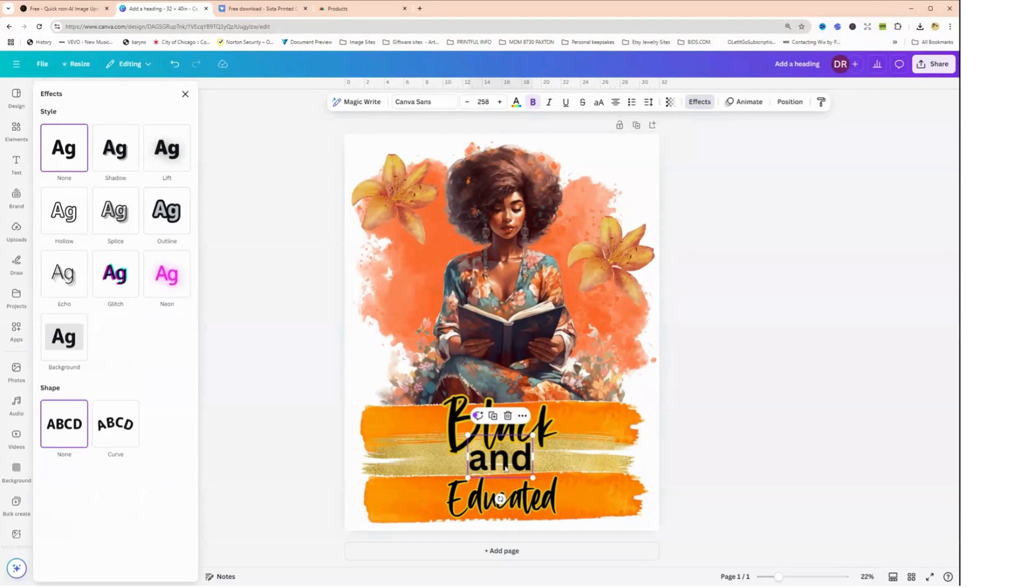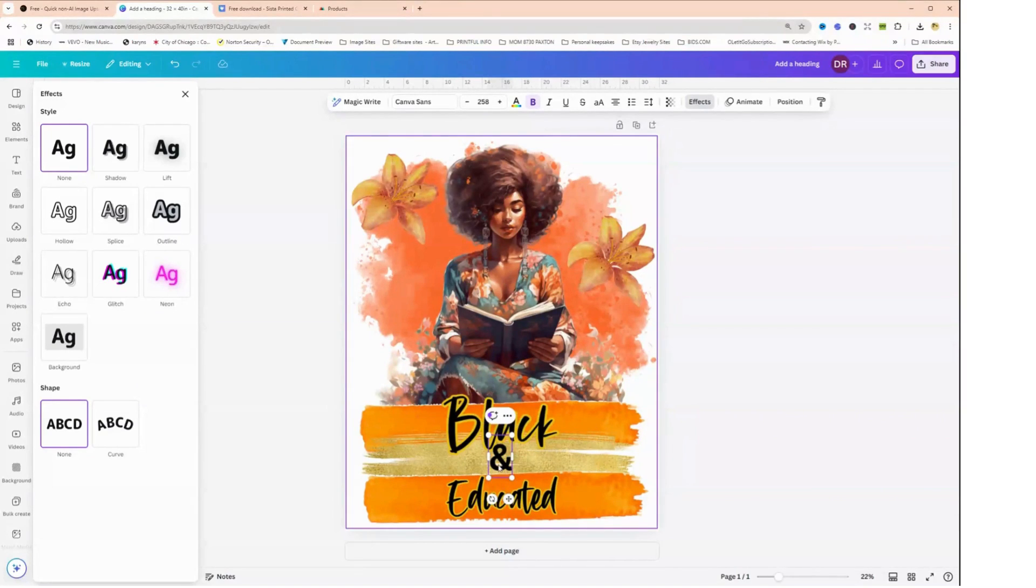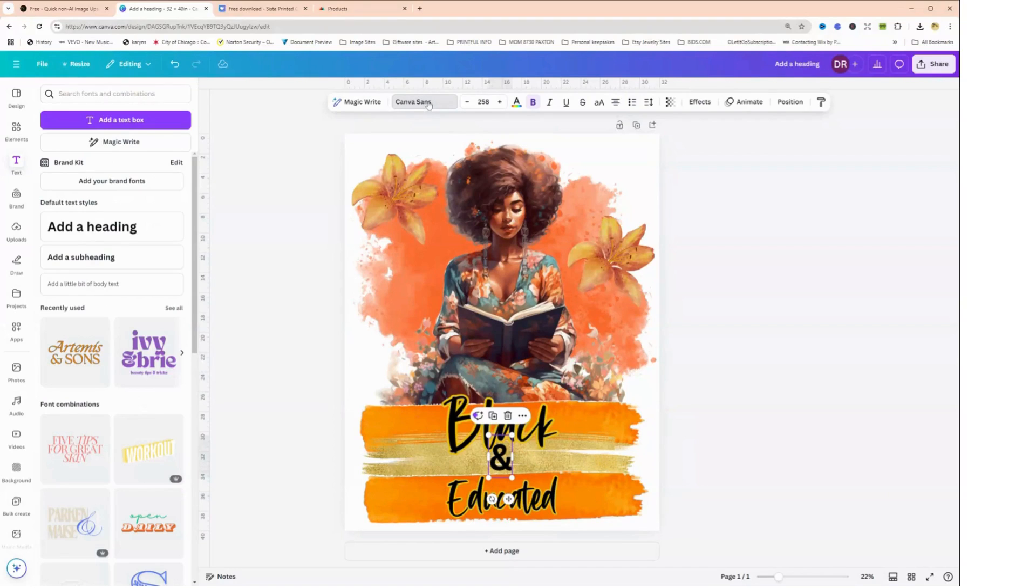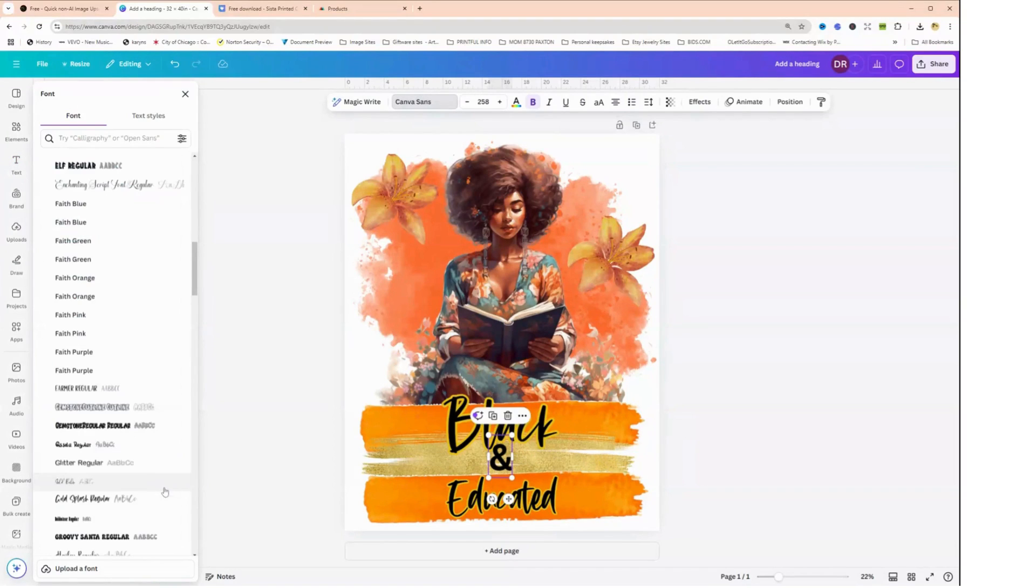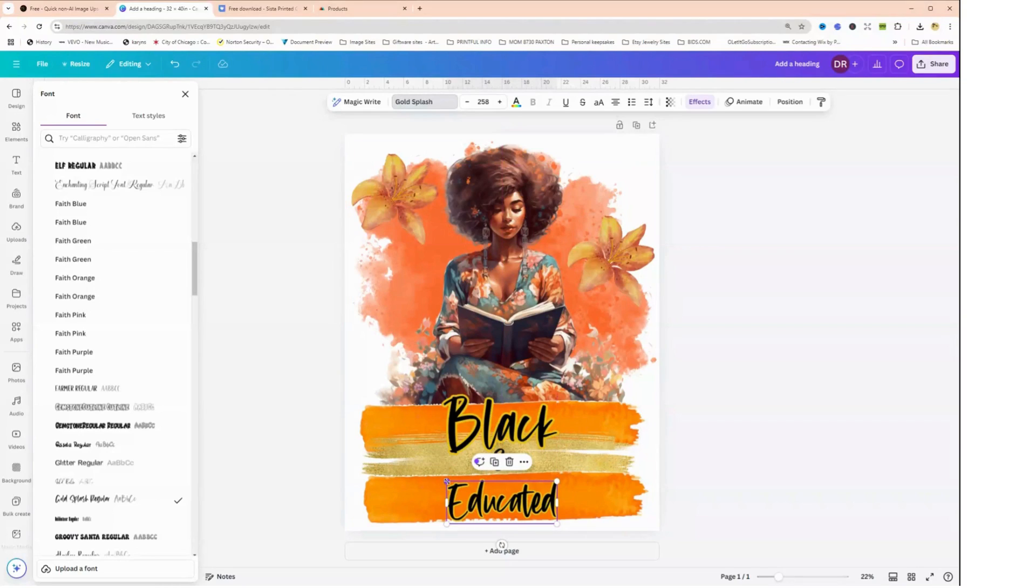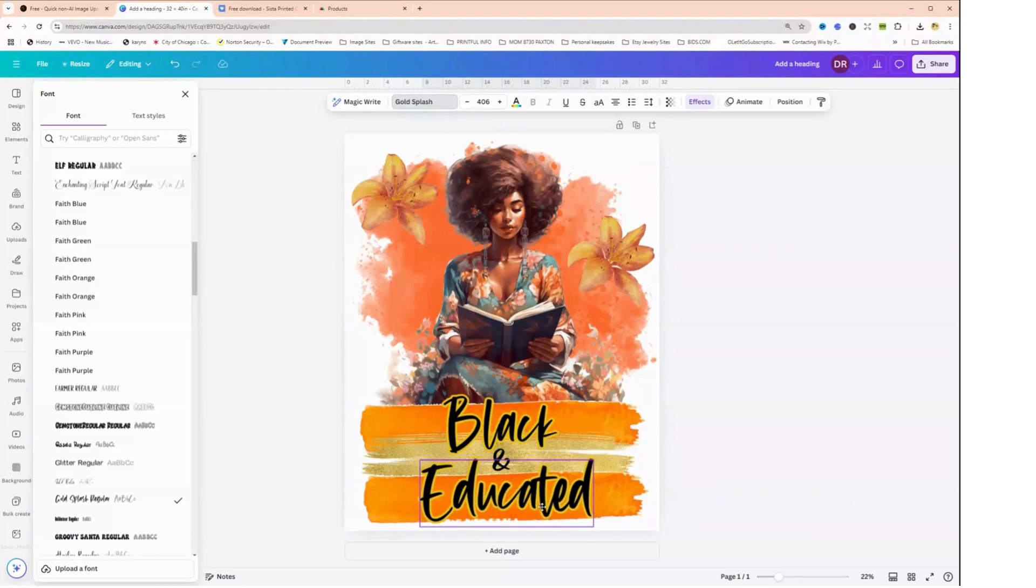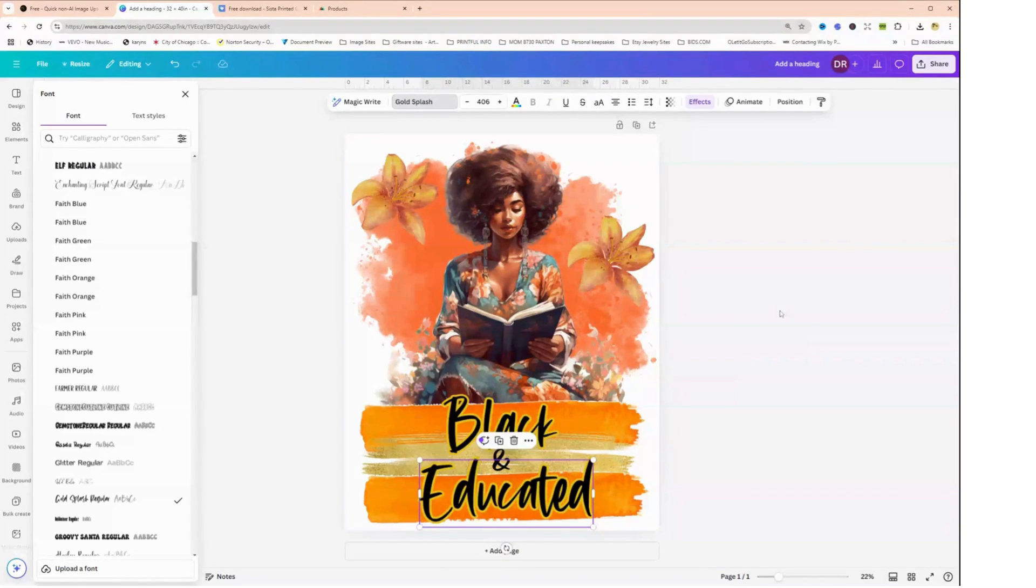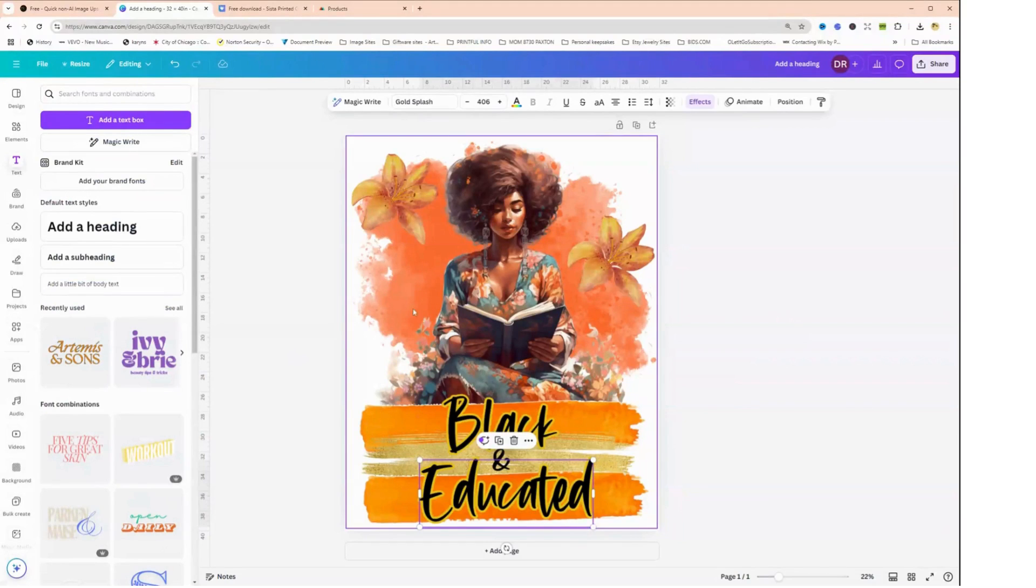And instead of the word 'and', I think I'm going to just put the ampersand sign. Is that what it's called, the ampersand or the and sign? Okay, so let's change that also to Gold Splash. We don't have to outline that. And we're going to make educated a little bigger as well. Perfect.